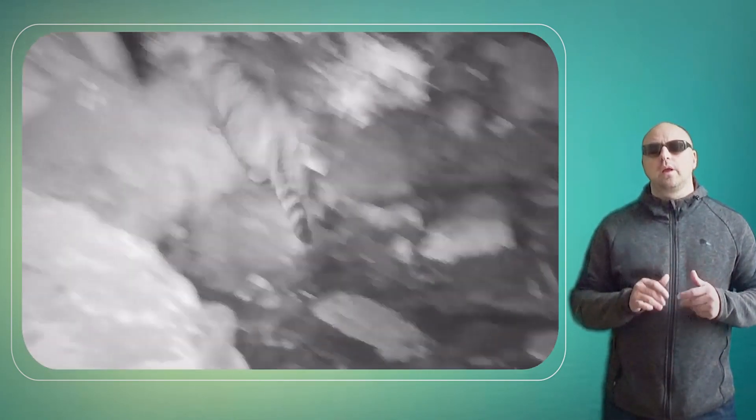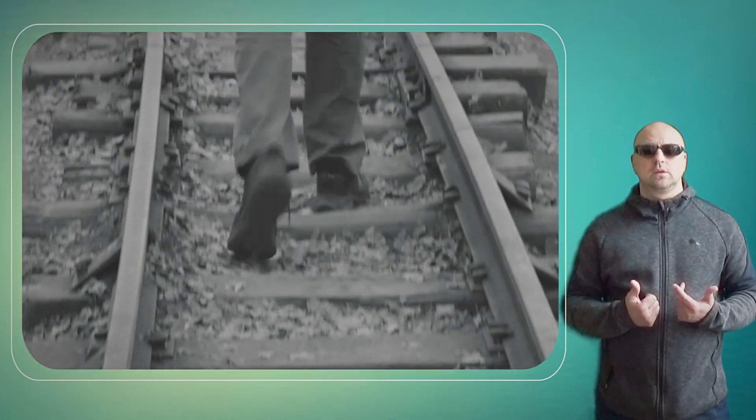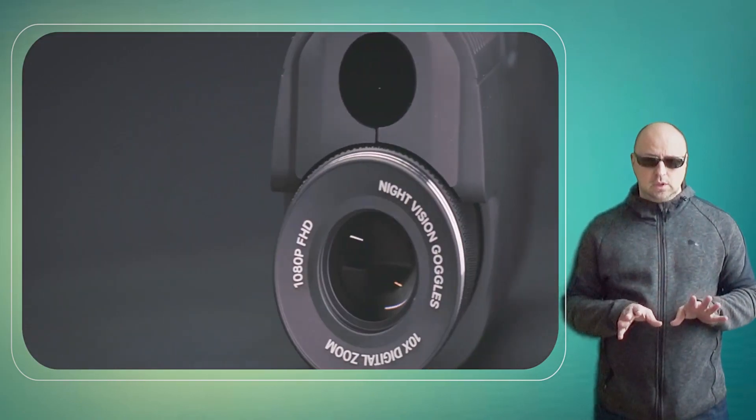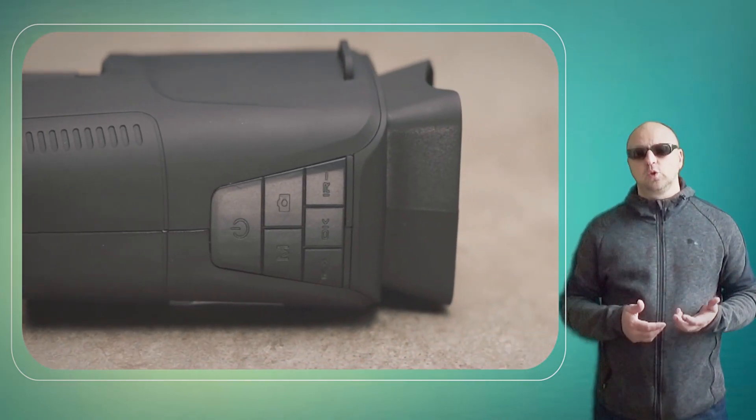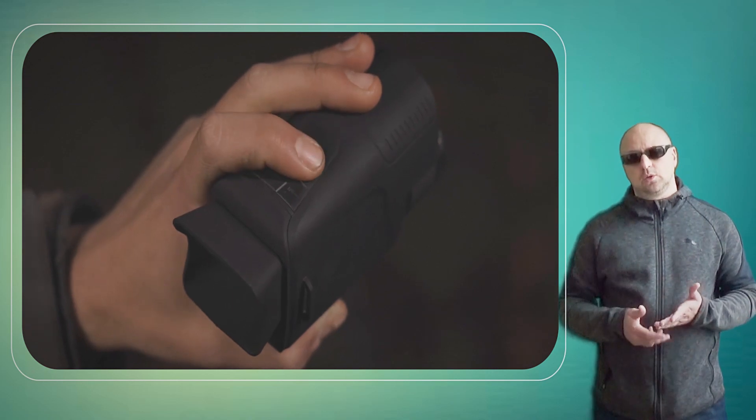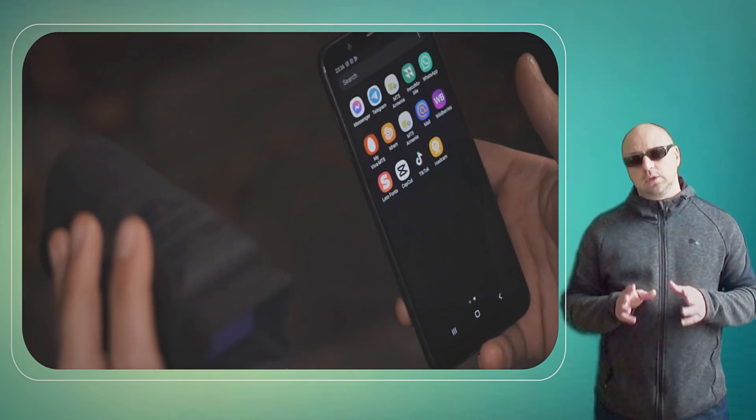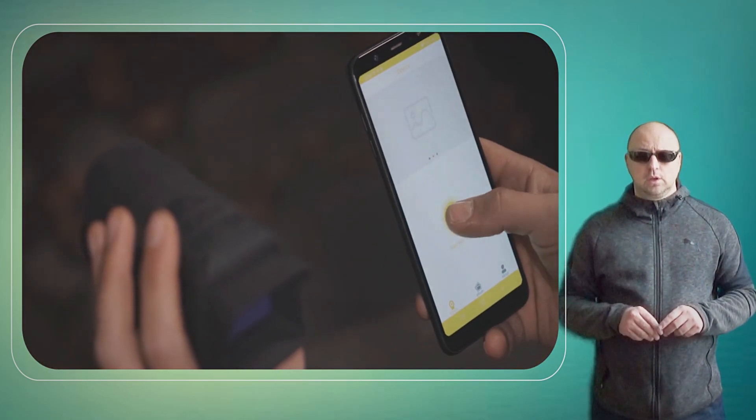The monocular is powered by two CR123A batteries, which provide up to 50 hours of use. The batteries are easy to replace, and the monocular features a low battery indicator to let you know when it's time to replace them.